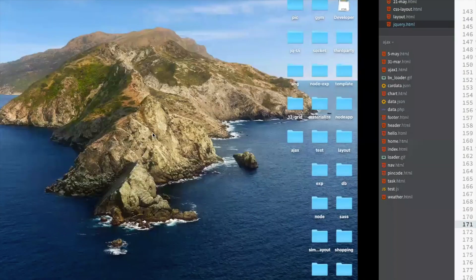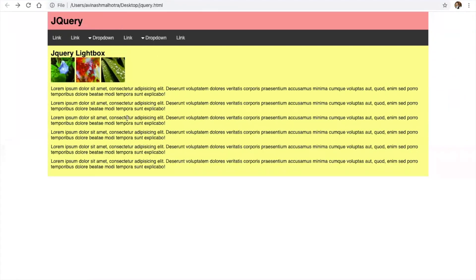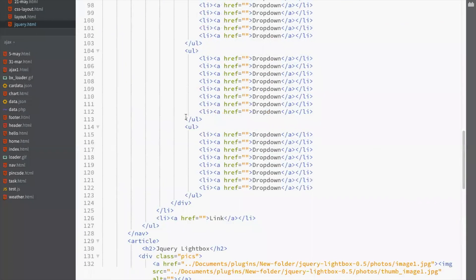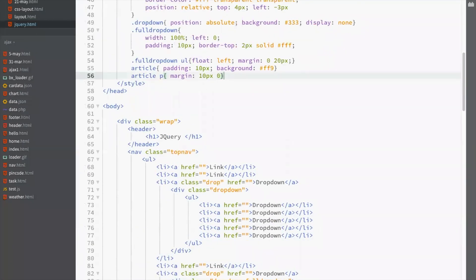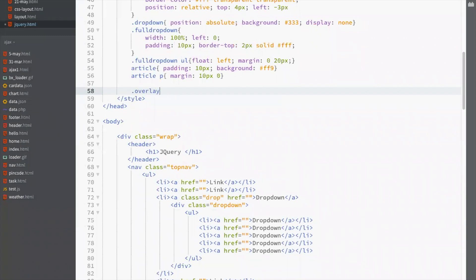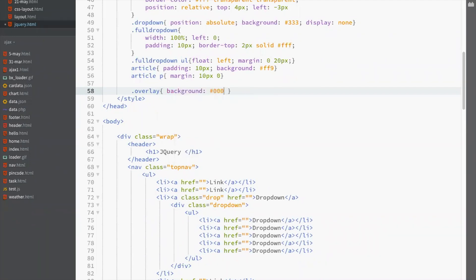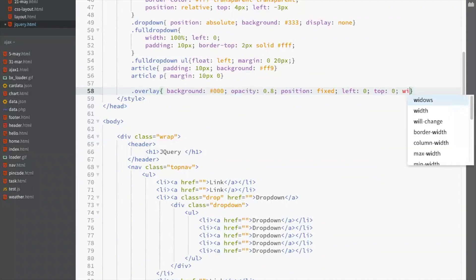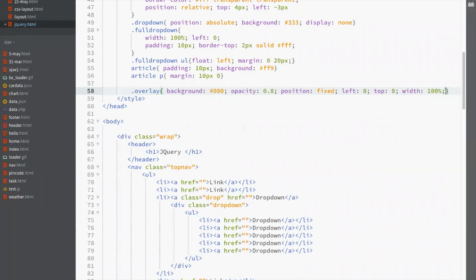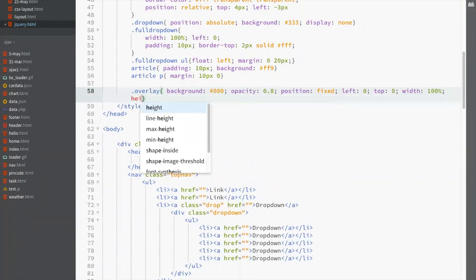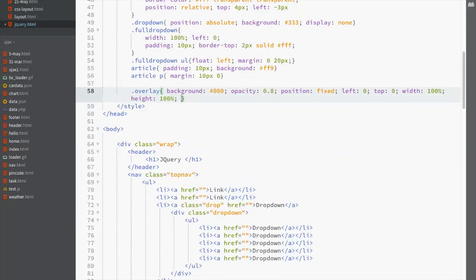Second thing: we have to create a popover. To create a popover in CSS, start with a div. First, create an overlay. The overlay is a black-colored window. Set background to triple zero with opacity 0.8, position fixed, left 0, top 0, width 100%, height 100%.